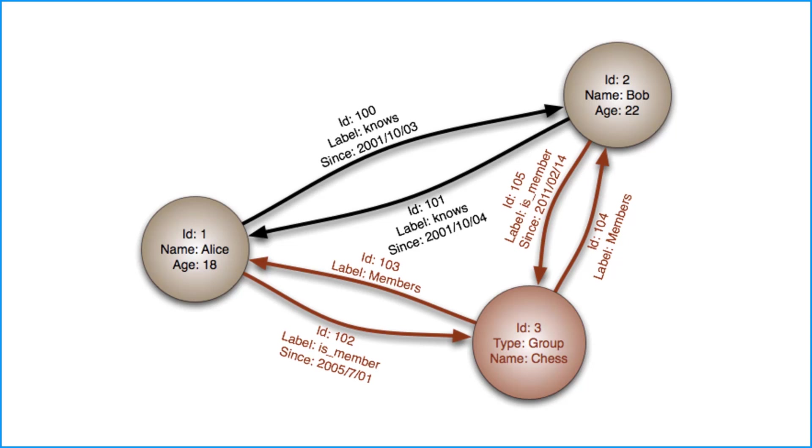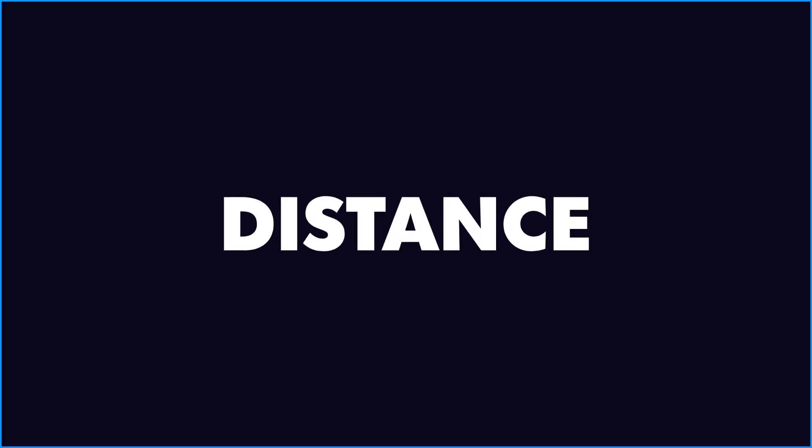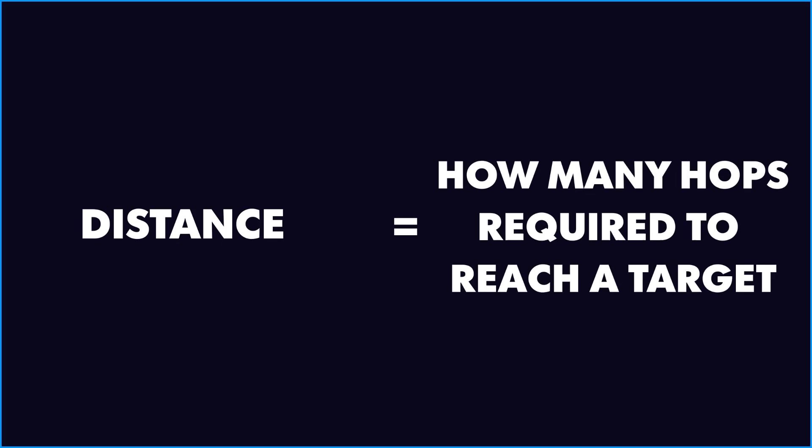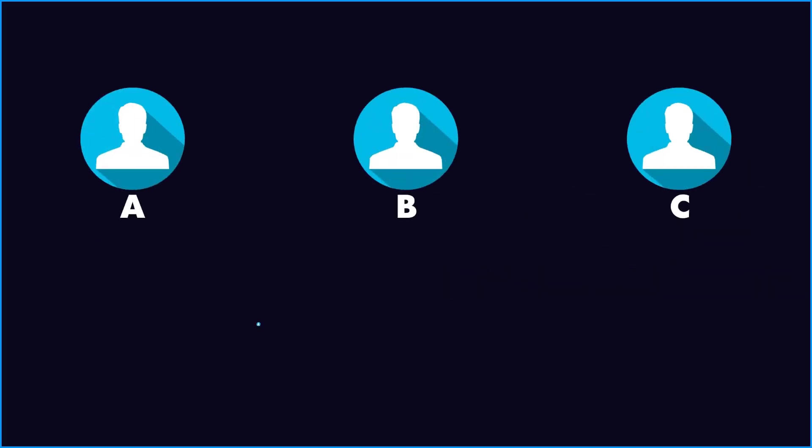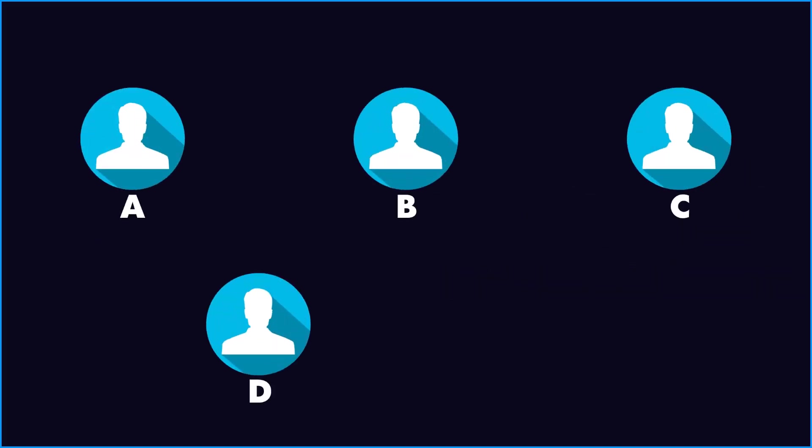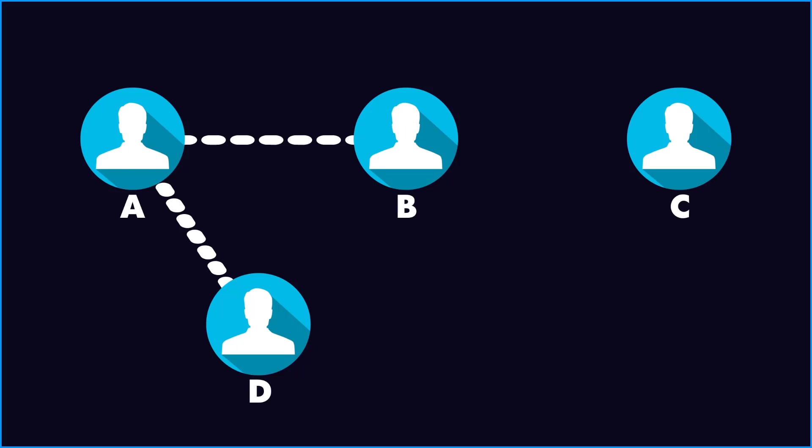Now let's come to the interesting part. The first one is distance. A distance is how many hops you require to reach to a target person. In this example, if A wants to reach out to B, he will require a single hop. Hence, he is very close. But if D wants to reach out to C, he or she might need three hops from D to A, A to B, and finally B to C.